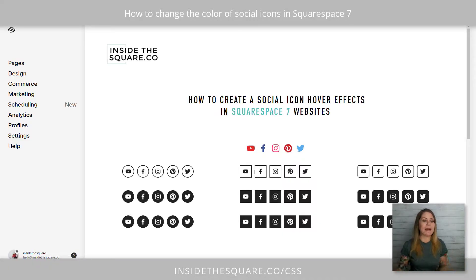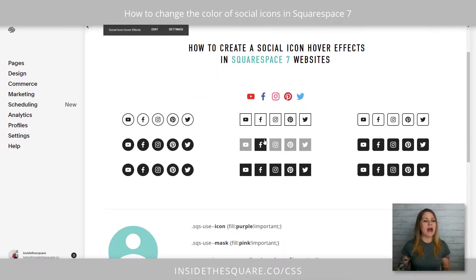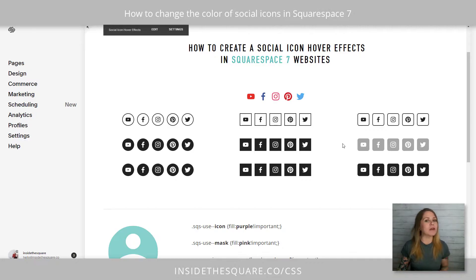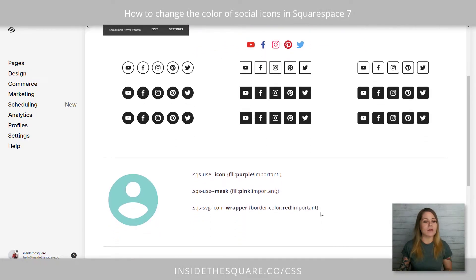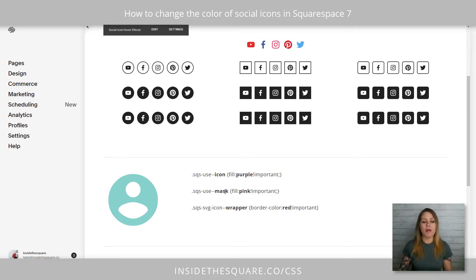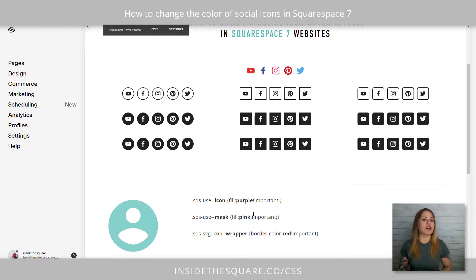Here we are in my demo site and you'll see I have the standard icons, and then we have the round and the square and the rounded — all of your options on one page. The codes we're going to be using will affect all of them, and I'll show you how they work. Here's the first part of the code with the icon, the mask, and the wrapper — three different elements.